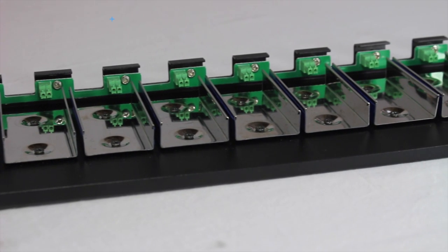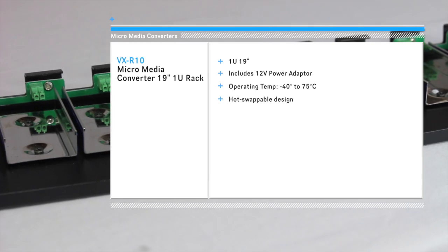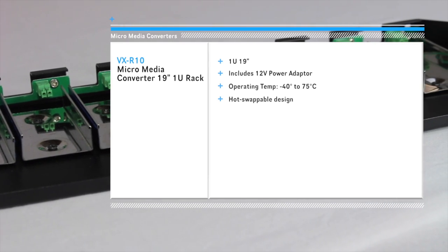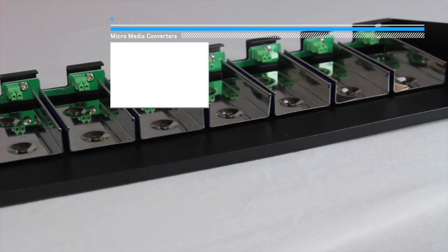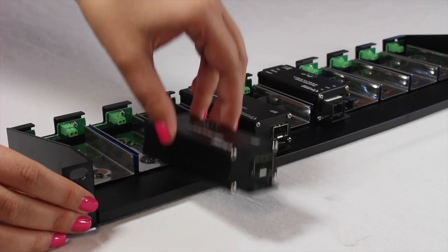The VX-R10 is a 19-inch 1U rack that provides simple management of power for a series of MicroMedia Converters.